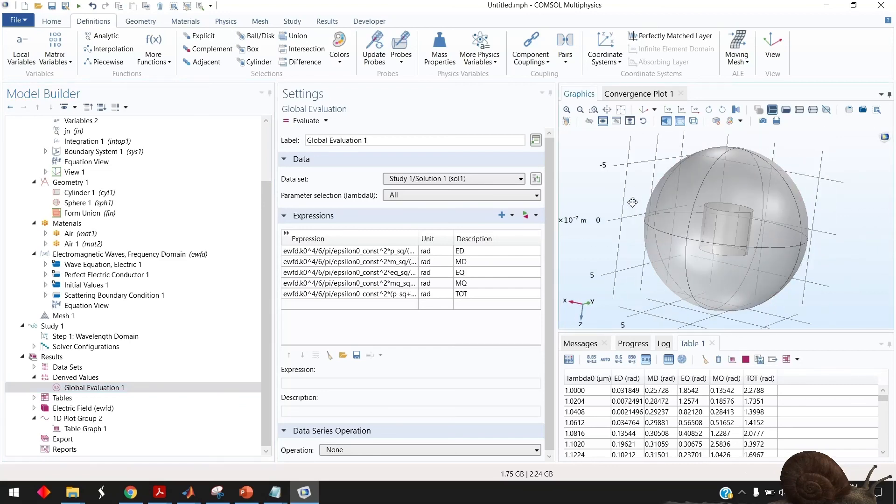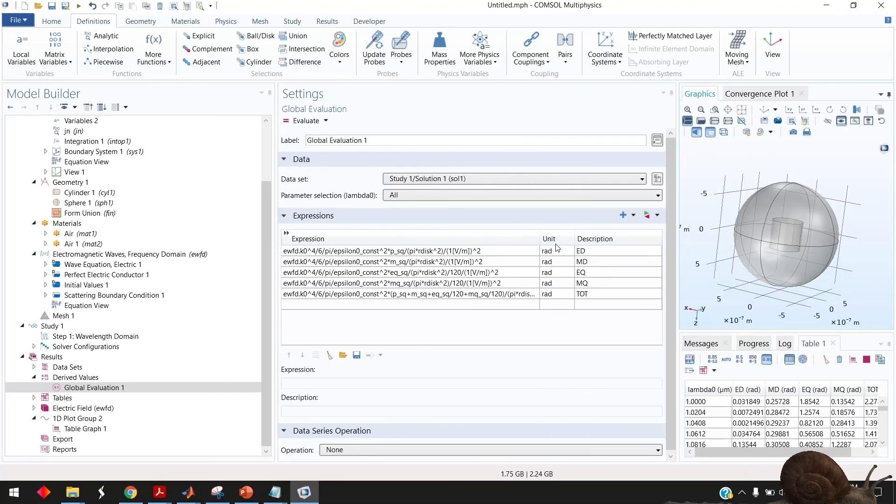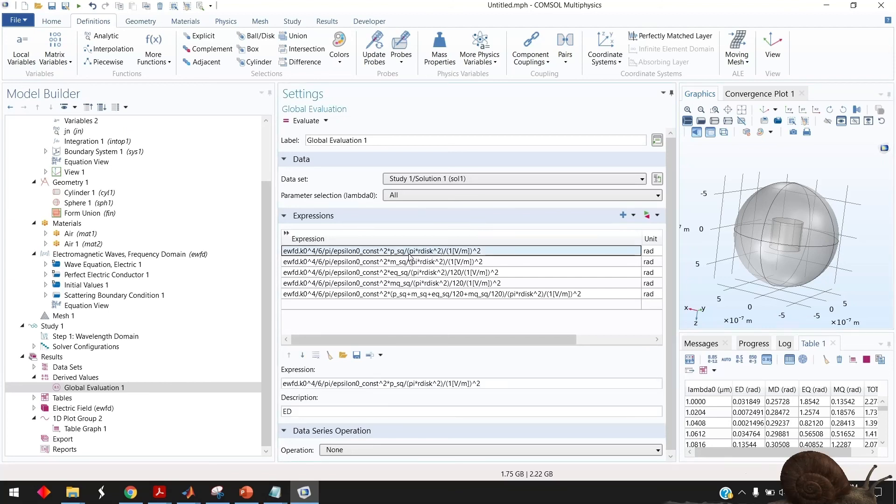Of course this particle doesn't need to be a nanodisk it can be nanosphere whatever particle you have this expression still work but you need to update the division by the area so you need to normalize by the area of your particle.